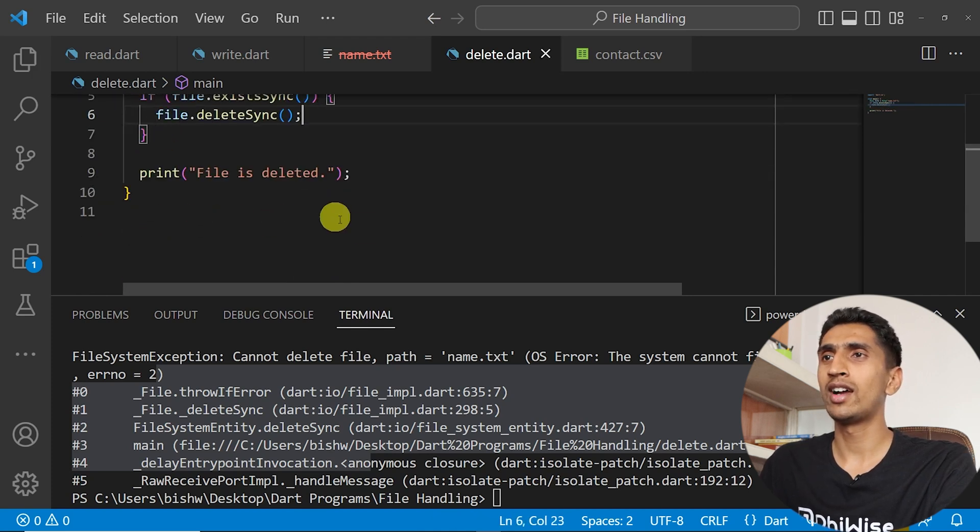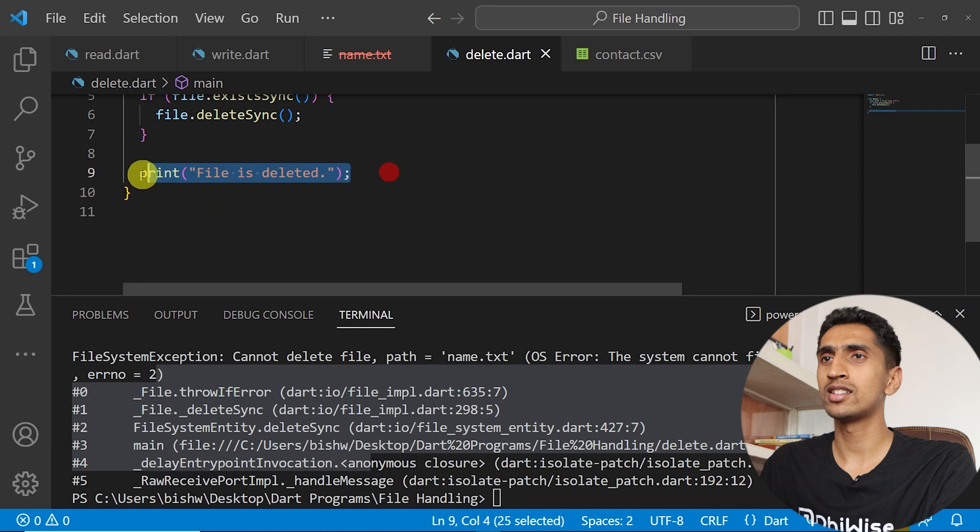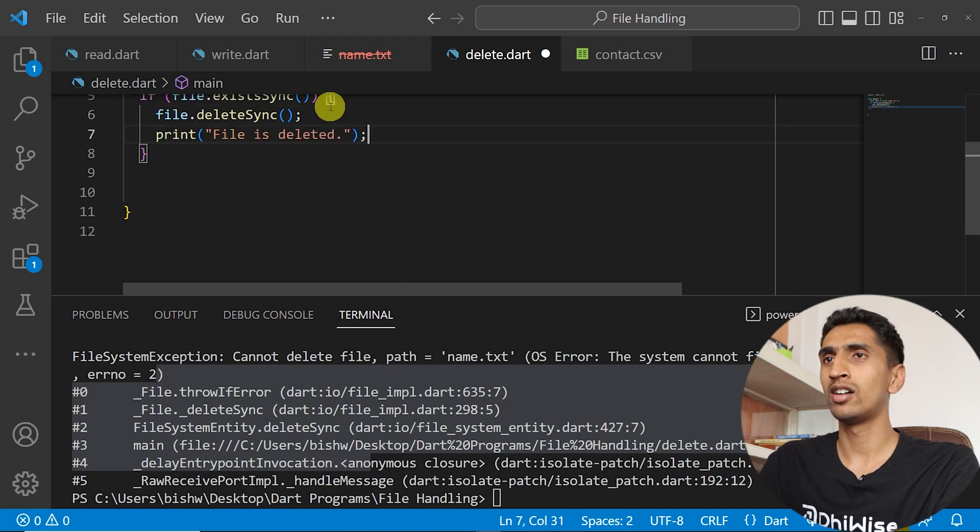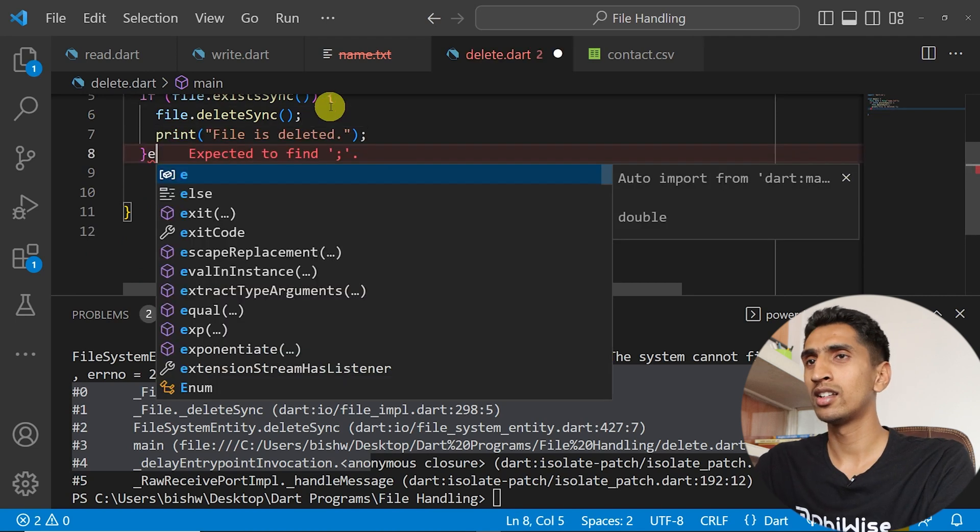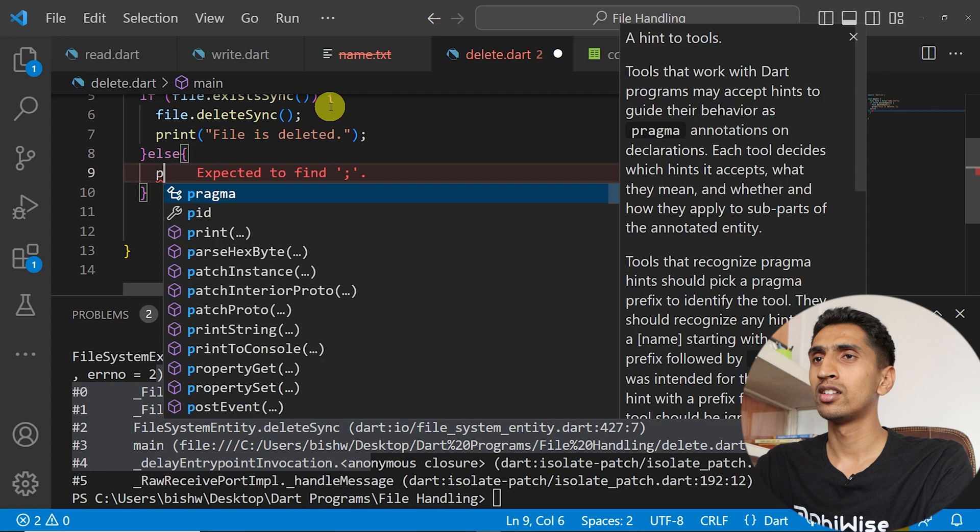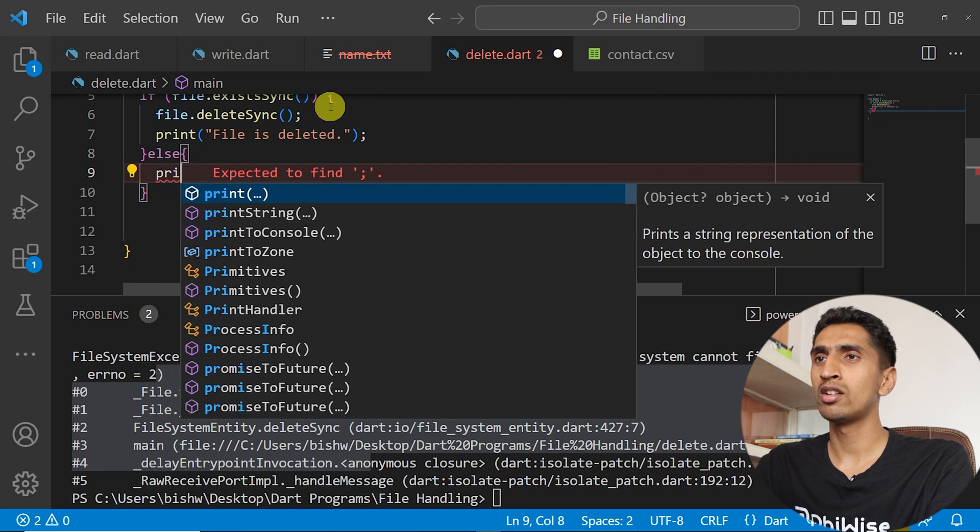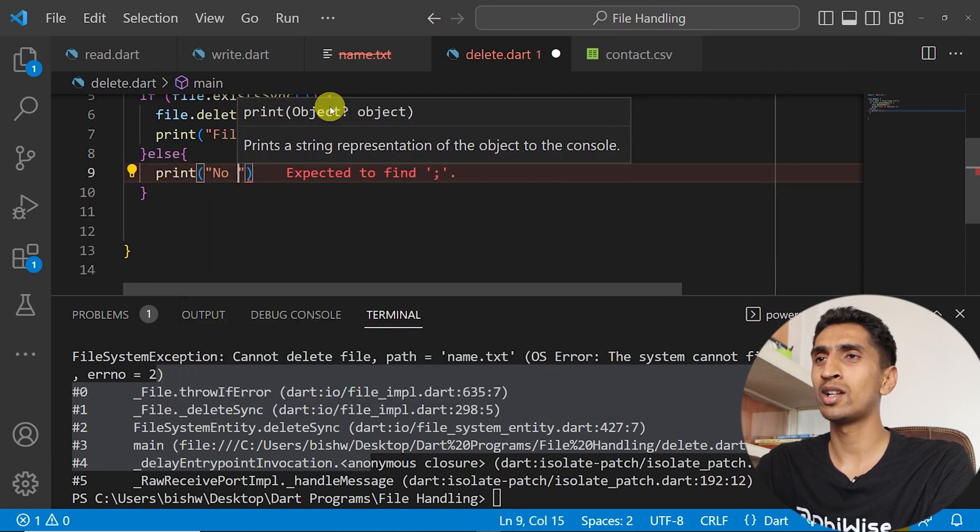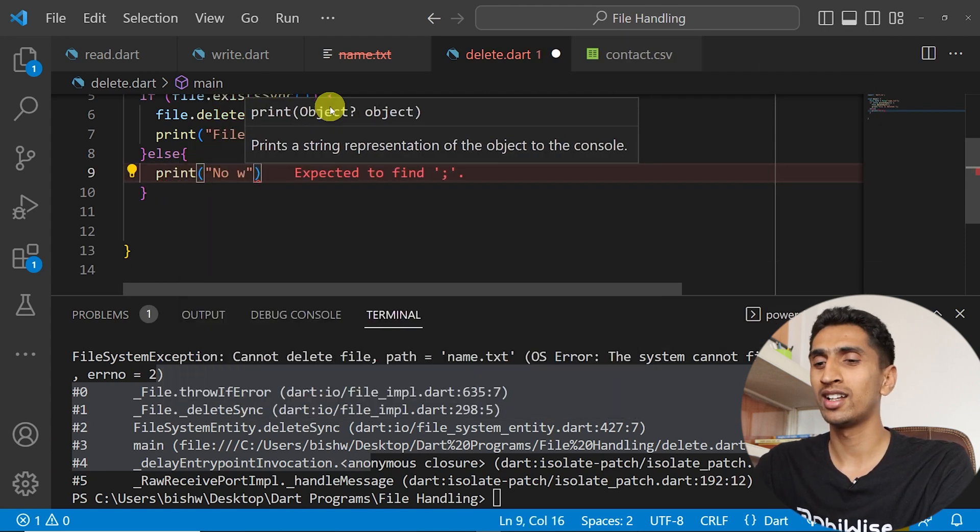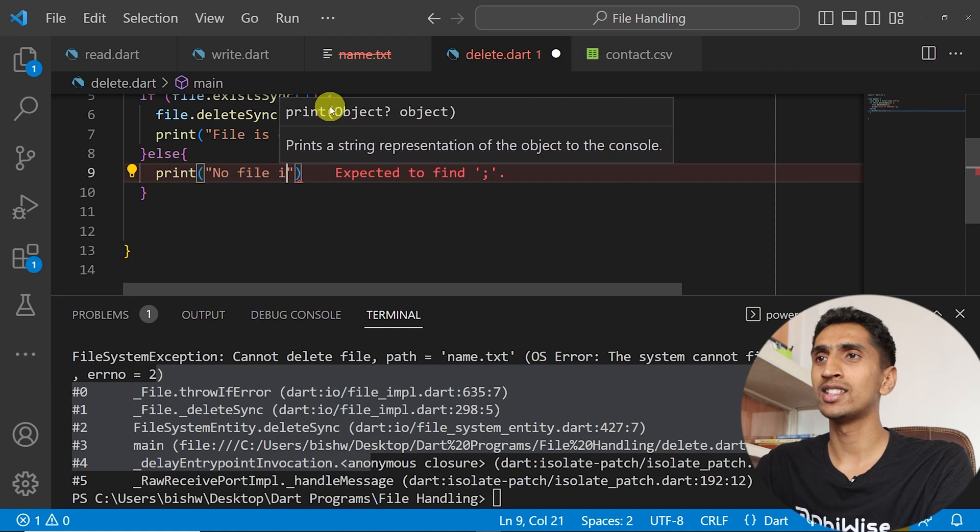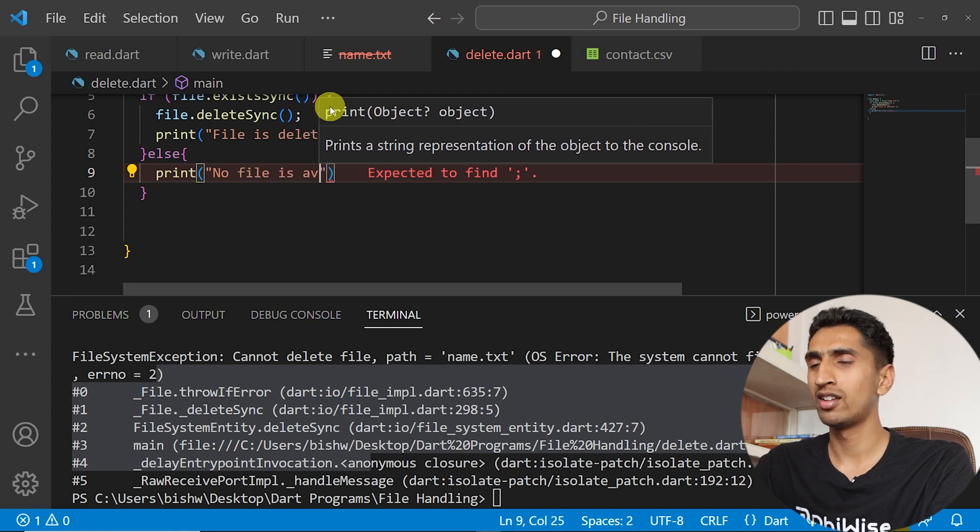You can delete the file and you can just say 'file is deleted', otherwise else you can just print 'no file is available'. This is another secure way of doing thing, no file is available.